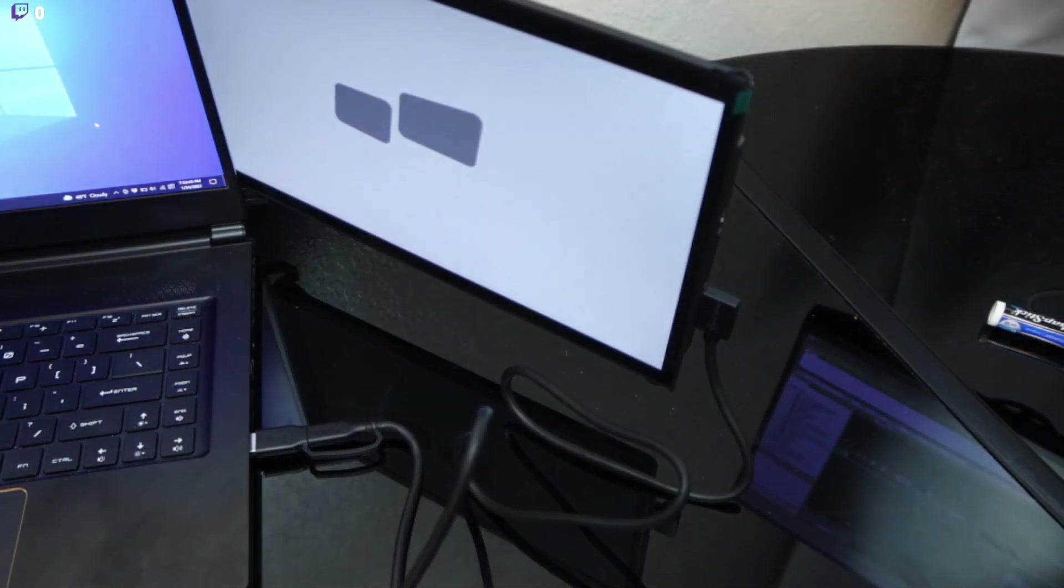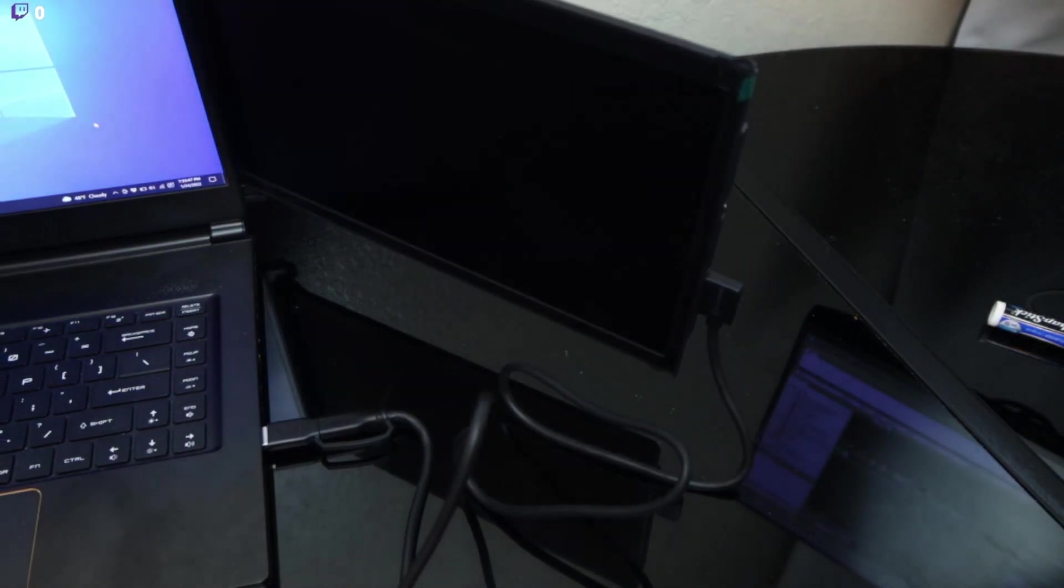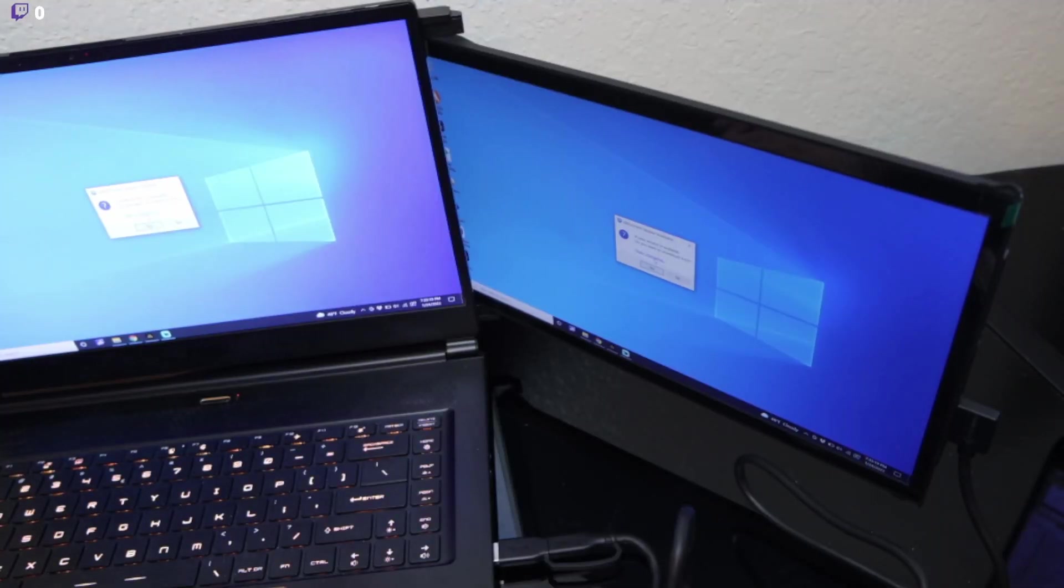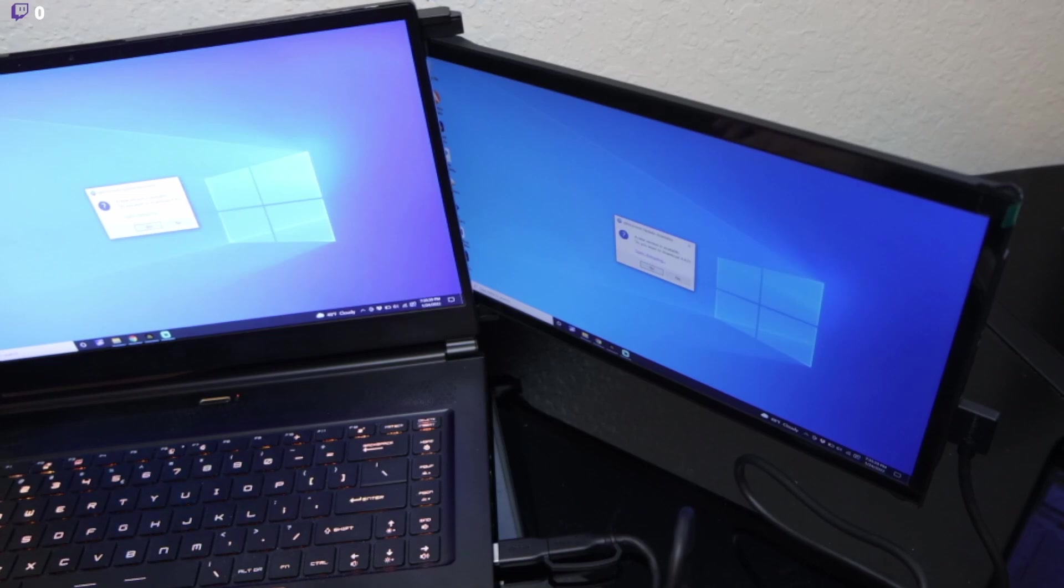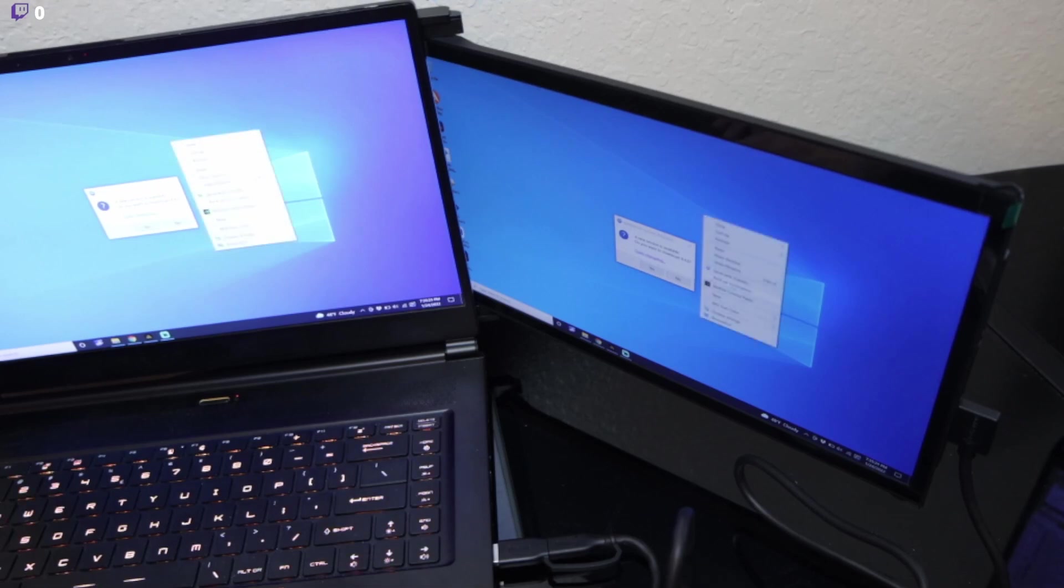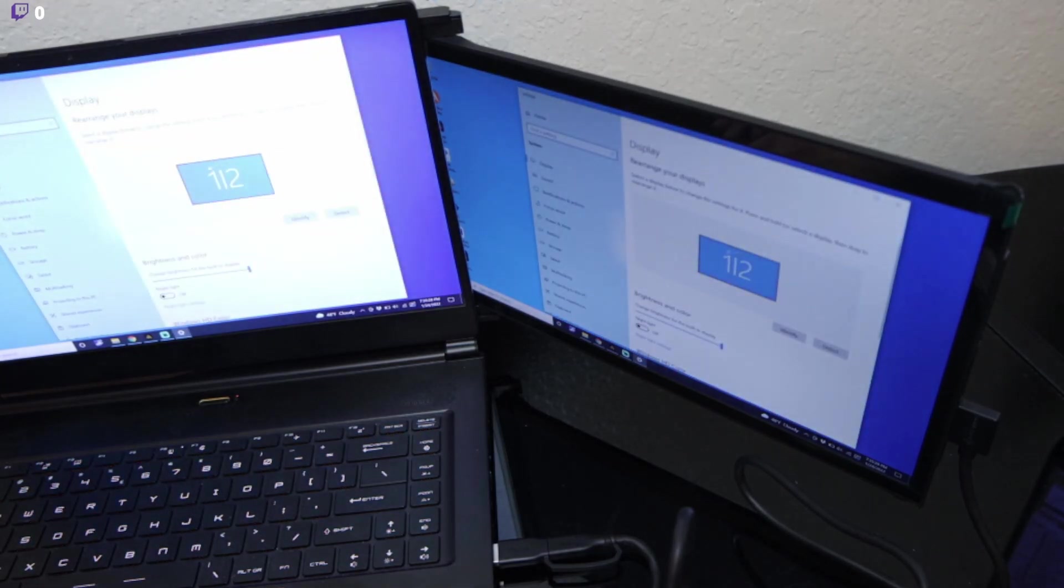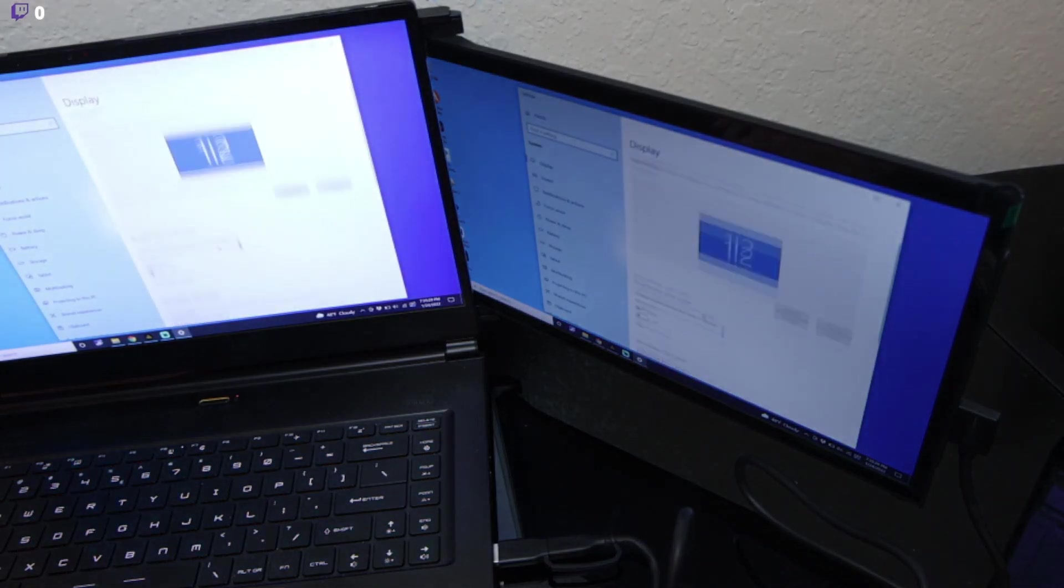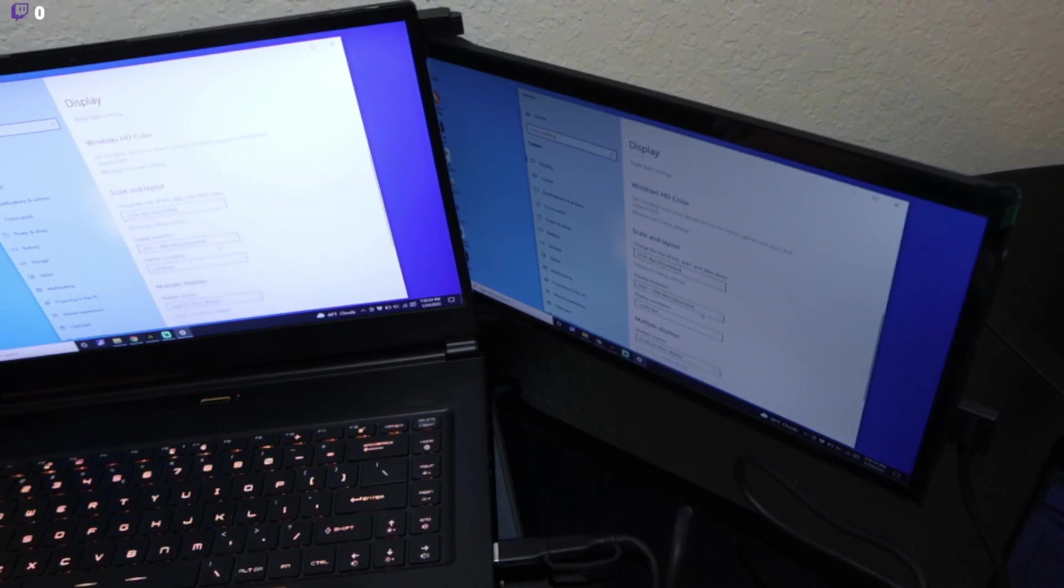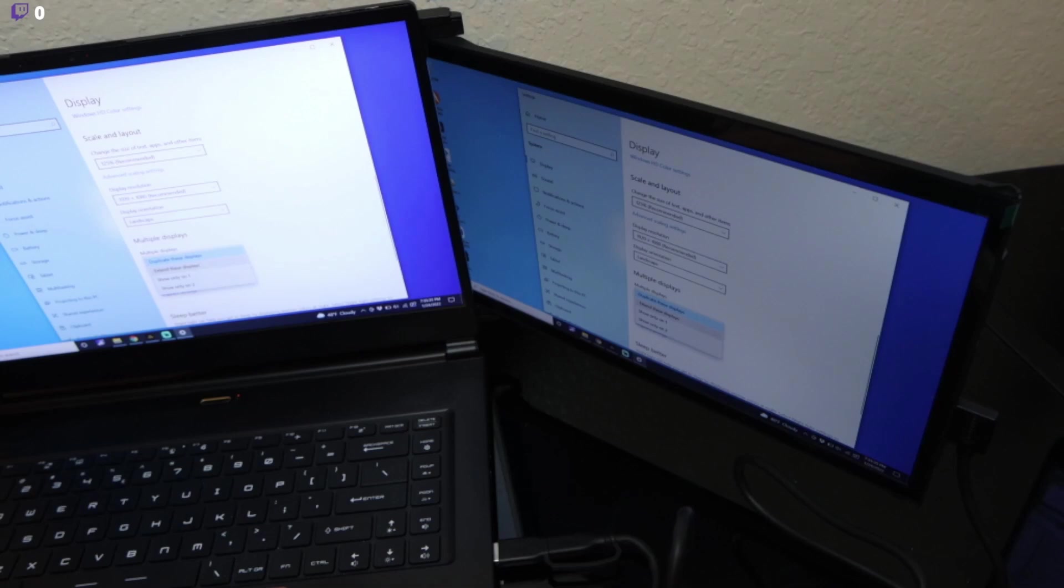There you go and as you can see it's booting up. Okay there you go so now it's mirroring it as you can see here. So if you want to change it you can have it extend.